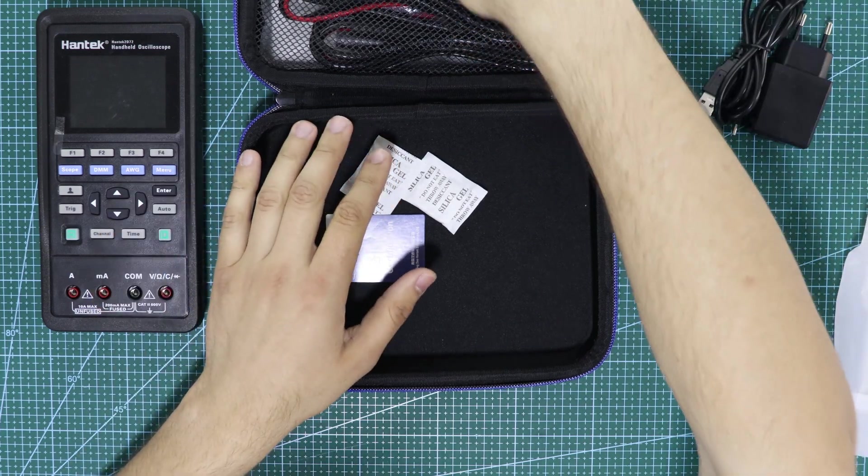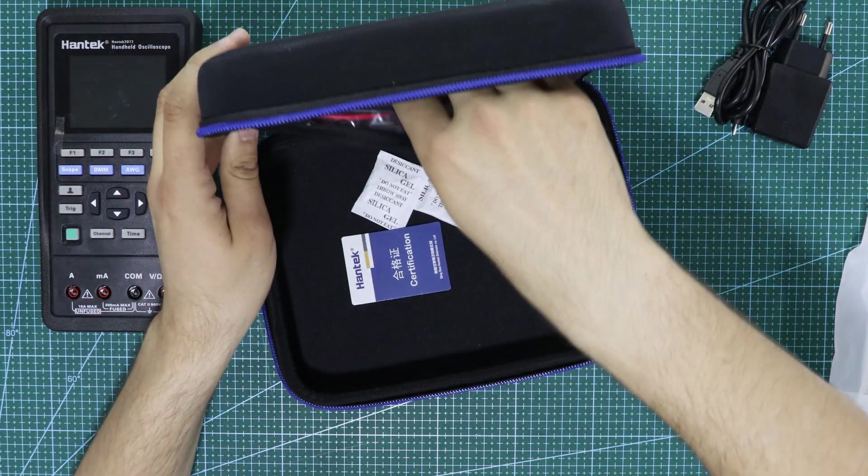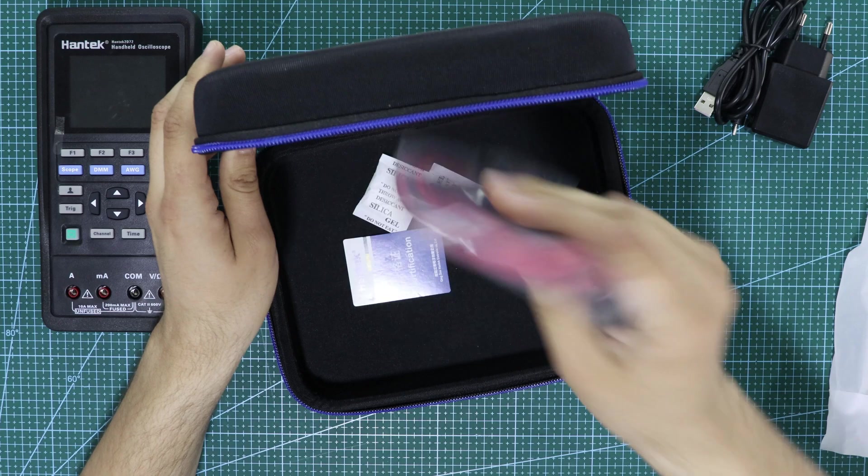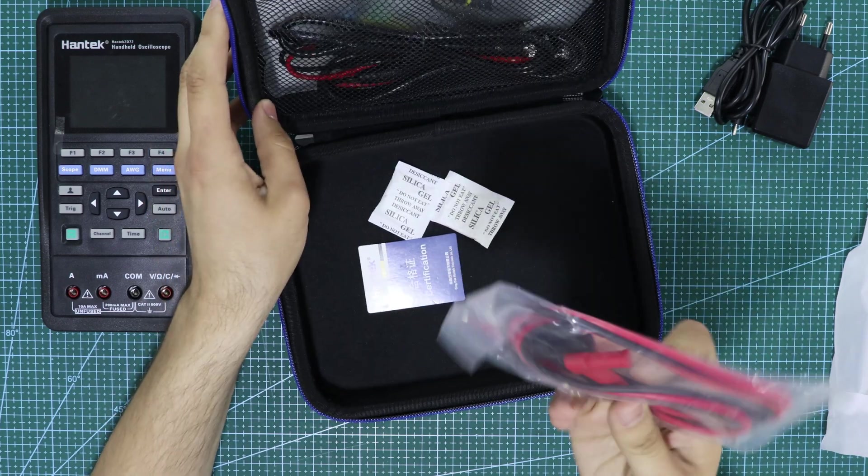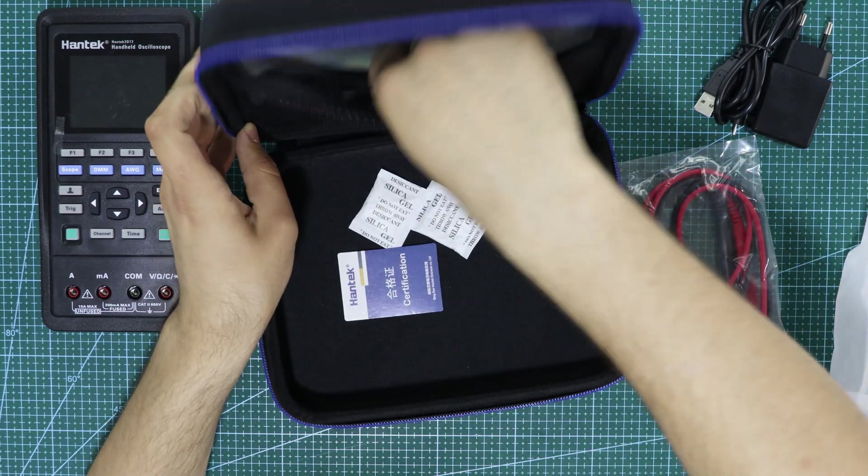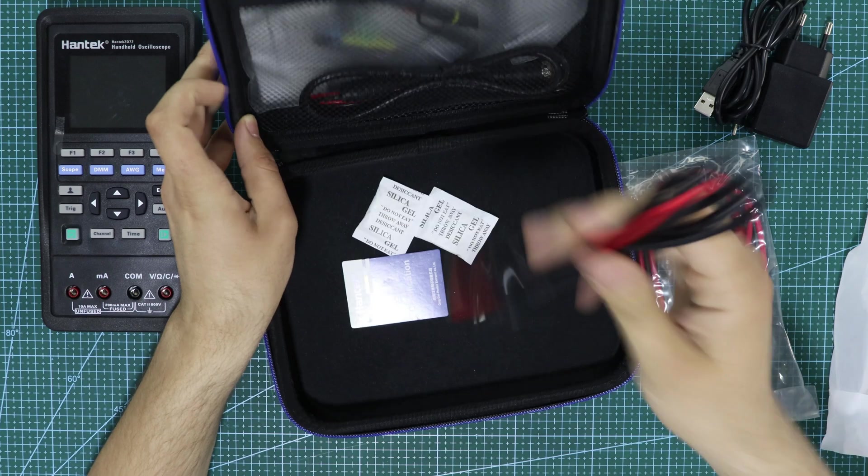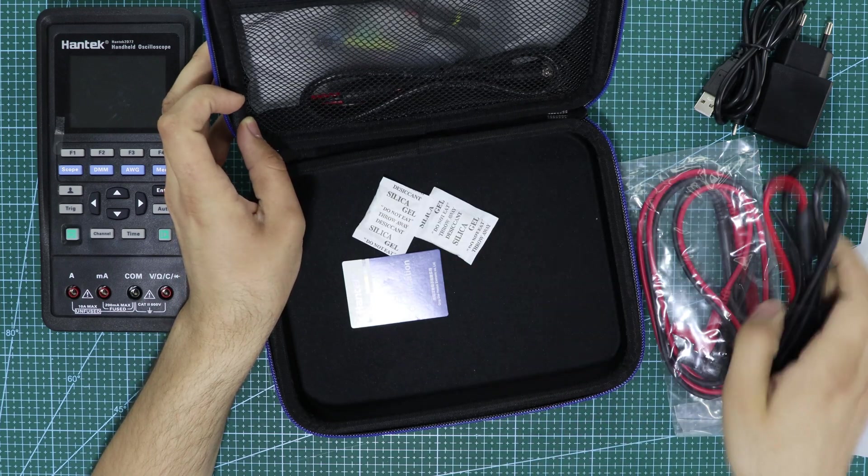The device came with a carrying case. Inside, there were various cables and cable heads for making different measurements, an adapter for charging the device, a warranty card, and a user manual.